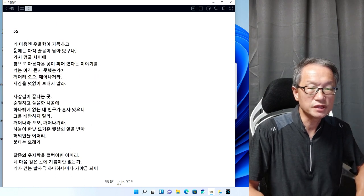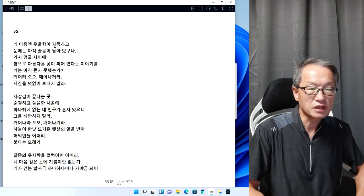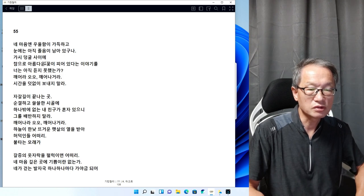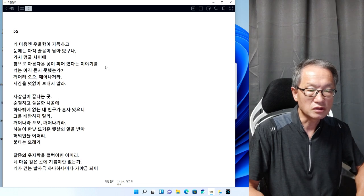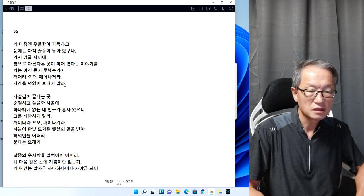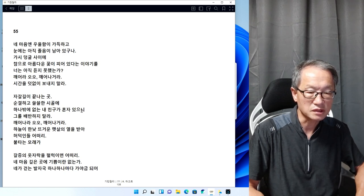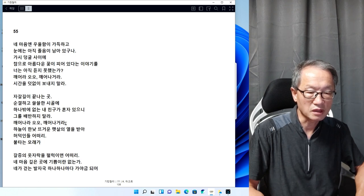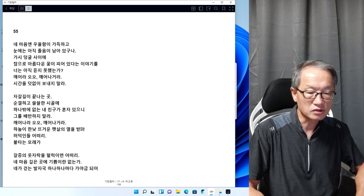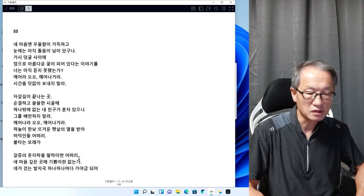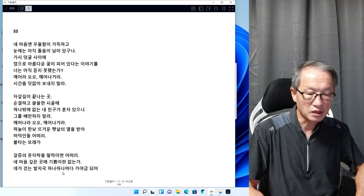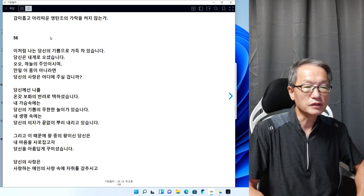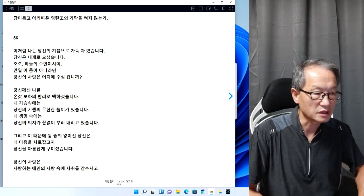55번을 리딩해 보겠습니다. 내 마음엔 우울함이 가득하고 눈에는 아직 졸음이 남아 있구나. 가시덤불 사이에 참으로 아름다운 꽃이 피어있다는 이야기를 너는 아직 듣지 못했는가. 깨워라, 오 깨어나거라. 시간을 헛되이 보내지 말라. 자갈 길이 끝나는 곳 순결하고 쓸쓸한 시골에 하나밖에 없는 내 친구가 혼자 있으니 그를 배반하지 말라. 하늘이 한낮 뜨거운 햇살의 열을 받아 허덕인들 어떠리. 내가 걷는 발자국 하나하나마다 가야금 되어 감미롭고 아름다운 영탄주의 가락을 켜지 않는가.